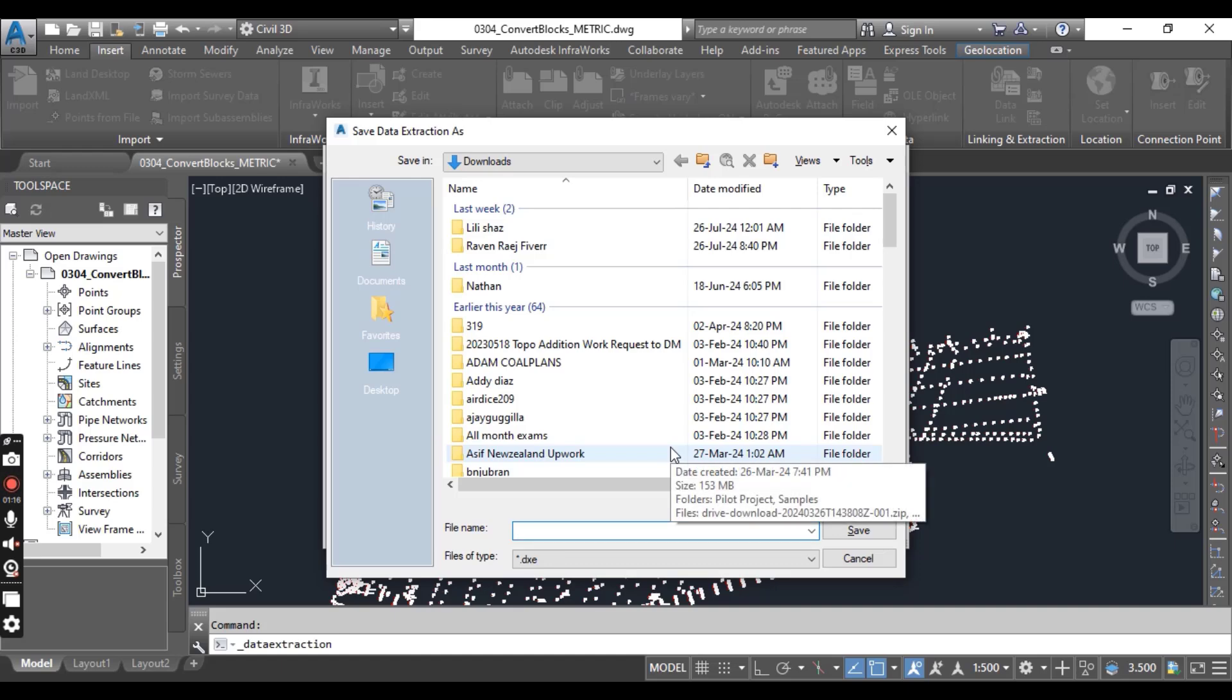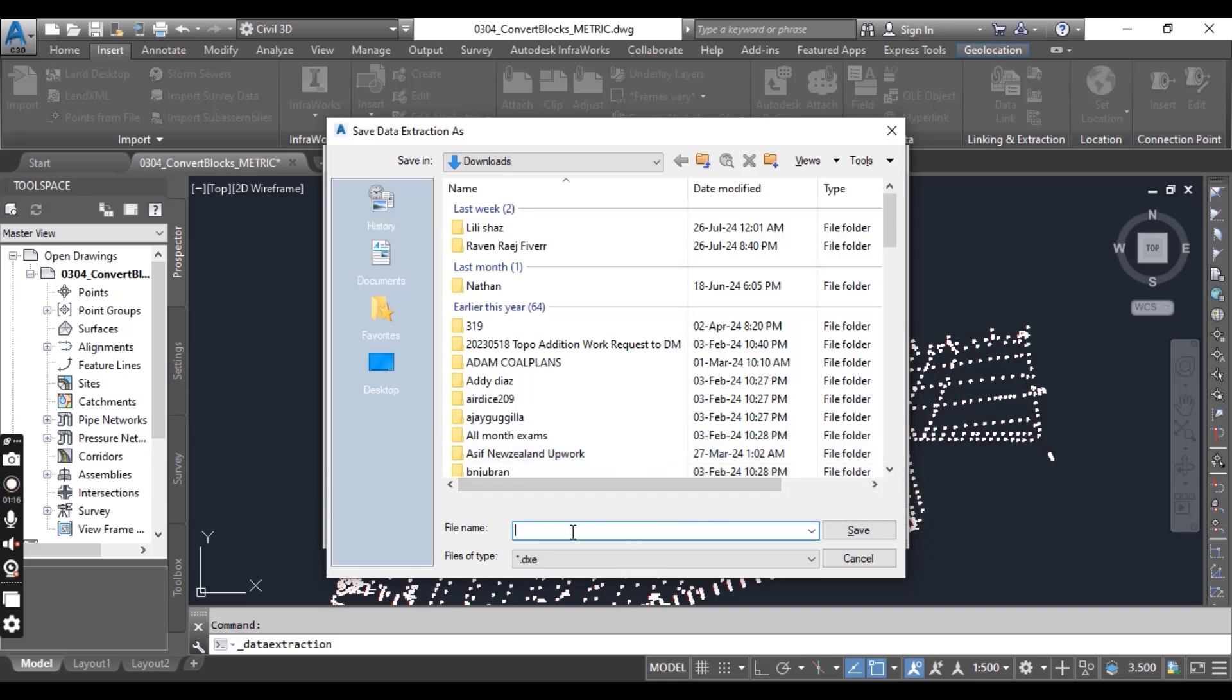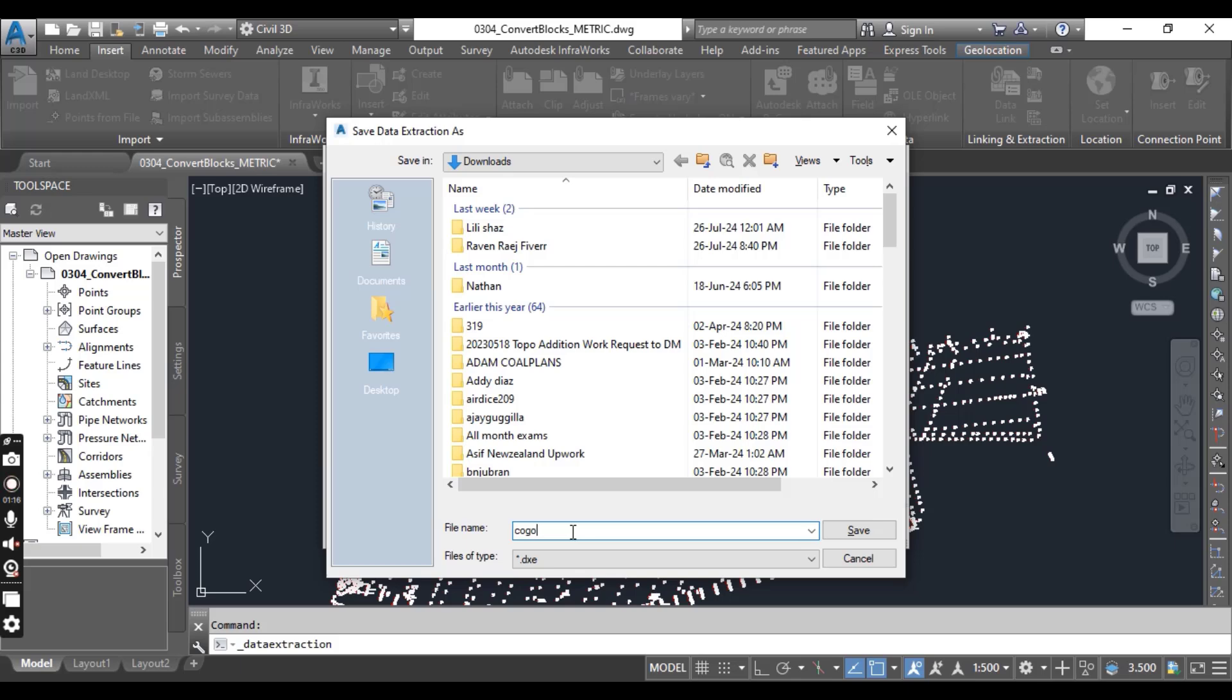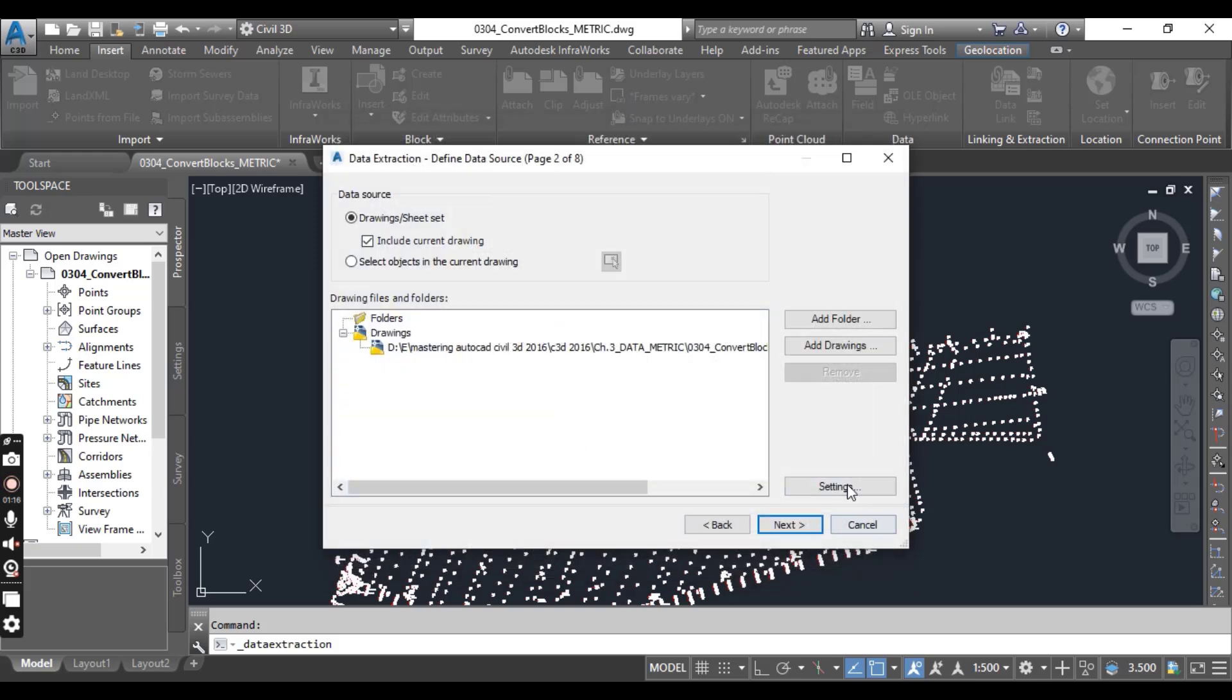You will be prompted to save your data extraction. Select the location and give it a proper name. For example, I put the name Kogo and then press Save.